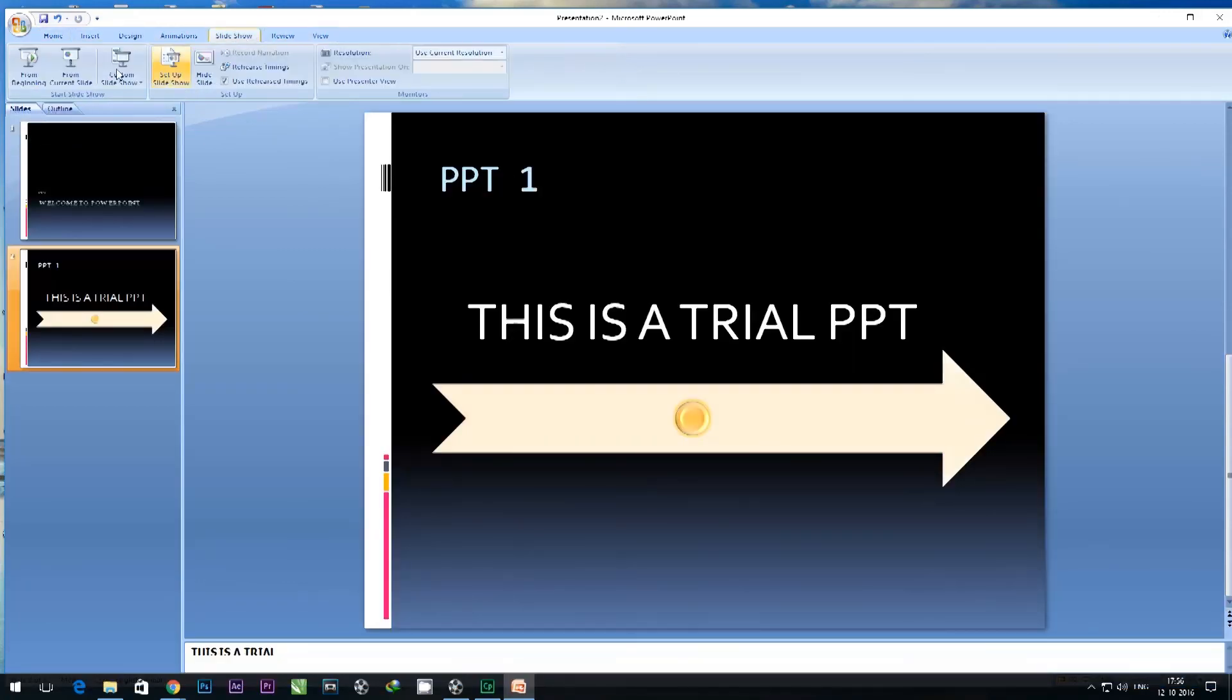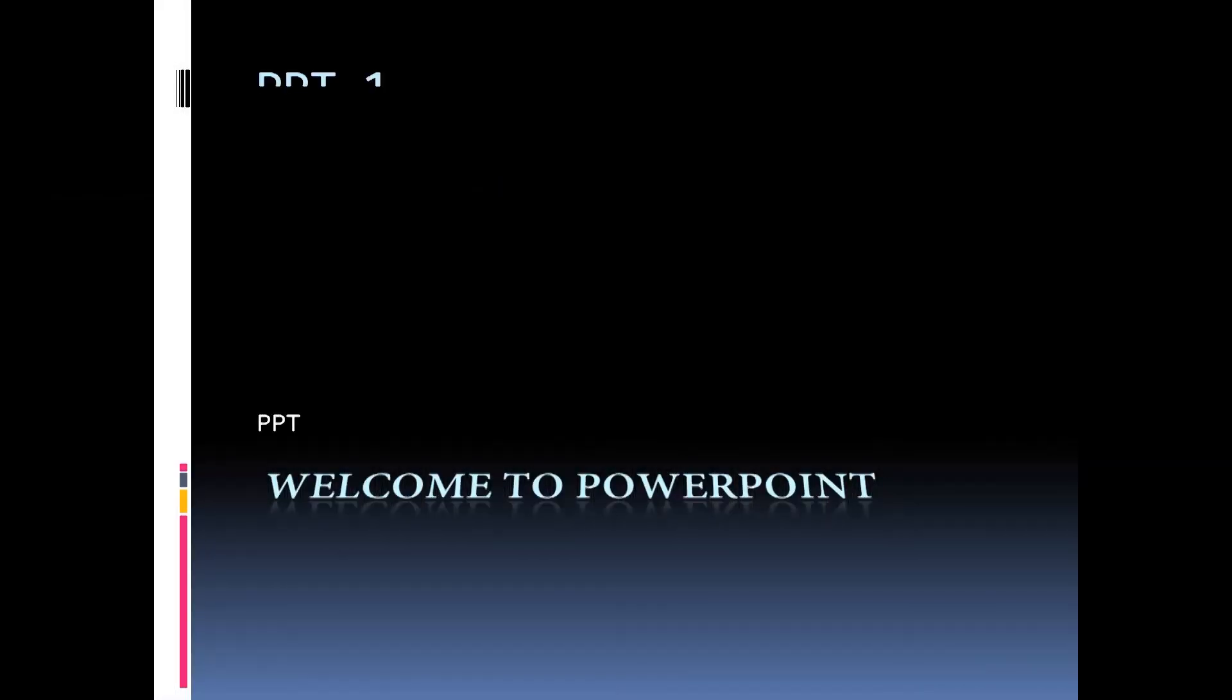Now I can play the slideshow and without pressing the mouse my slides would be coming after the design.